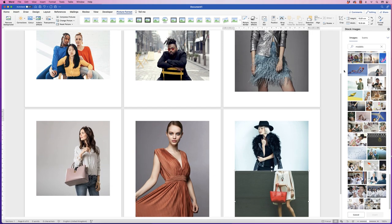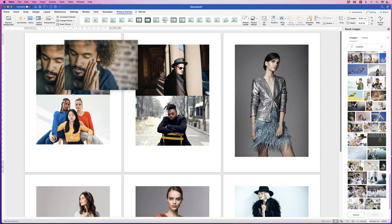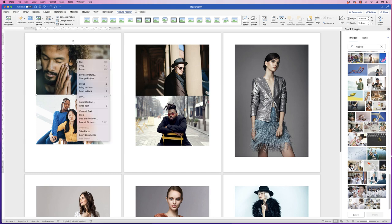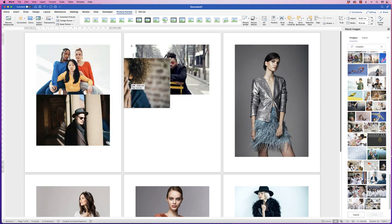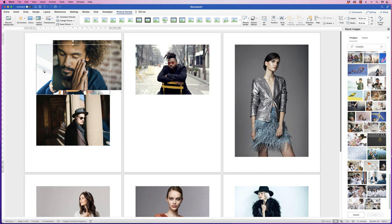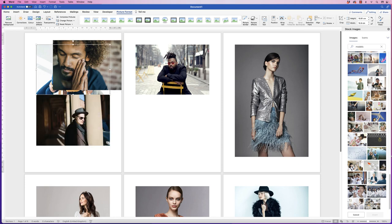All of our images have been inserted, but obviously they're on every page and they're quite large. We need to select our images and change the wrapping, because at the moment you can't move these images — they just click back into the same place. So right-click, go down to Wrap Text, and select In Front of Text. Some images start to disappear because they're going behind each other. Just move them out of the way, right-click on each one, Wrap Text, In Front of Text.